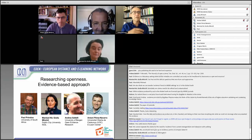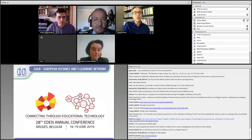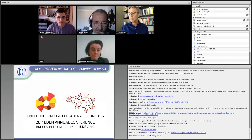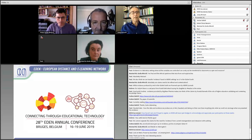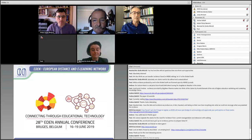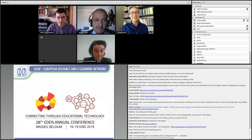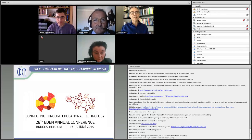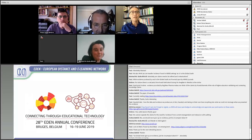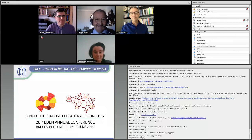Thank you very much for your participation. This webinar is recorded and will be on our webpage, on the Eden webpage. You can see all of the comments and the chat and access the presentations again. Our next meeting is our annual conference in Bruges, Belgium, from 16 to 19 June. I hope to meet you there in person. And also a short mention to another important meeting in November hosted by Dublin City University — the ICDE General Conference from 3 to 7 November. Thank you very much, everyone. Bye-bye.